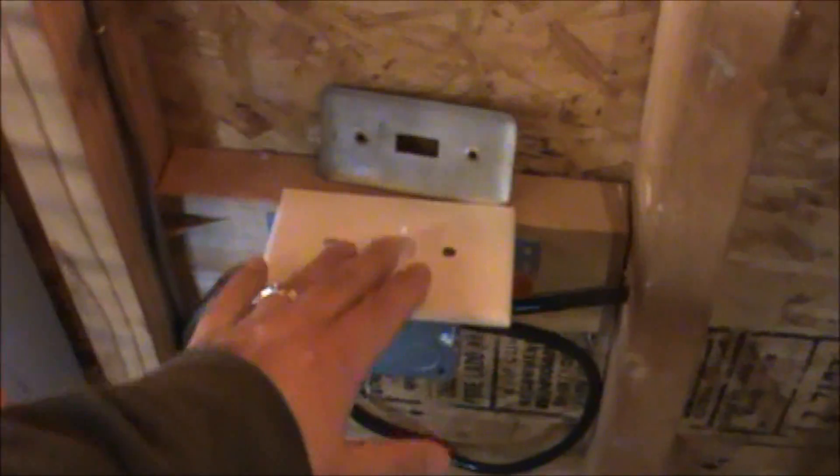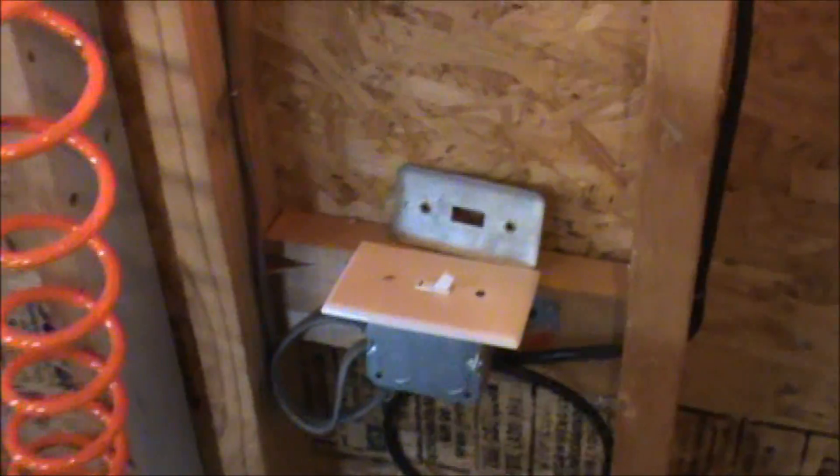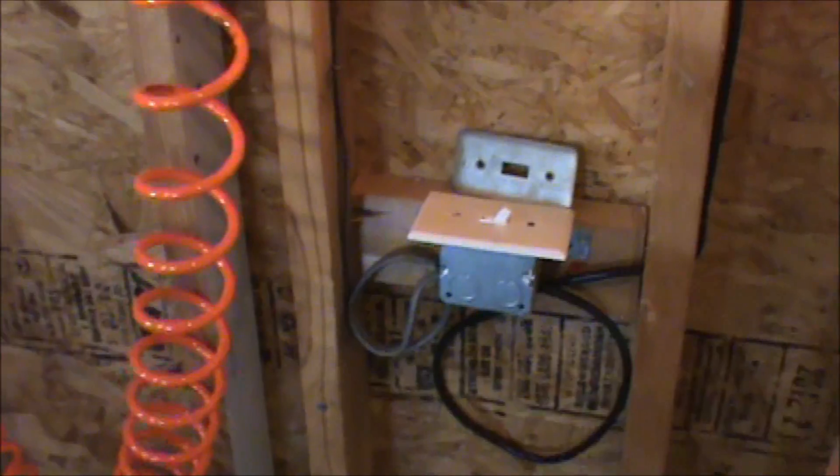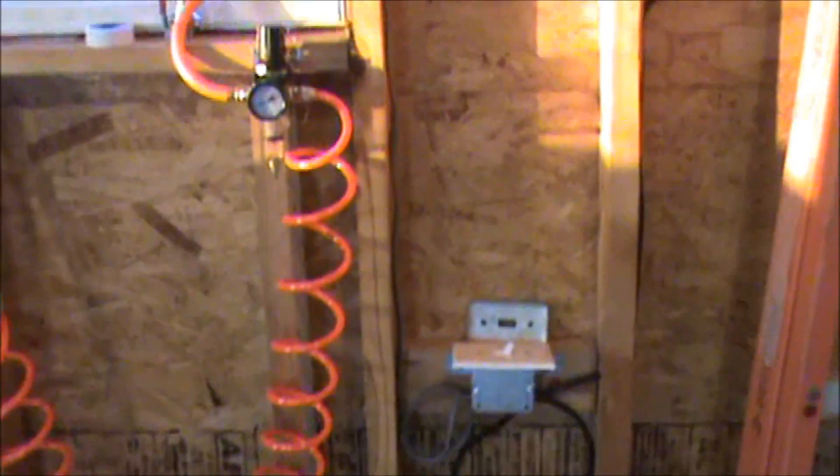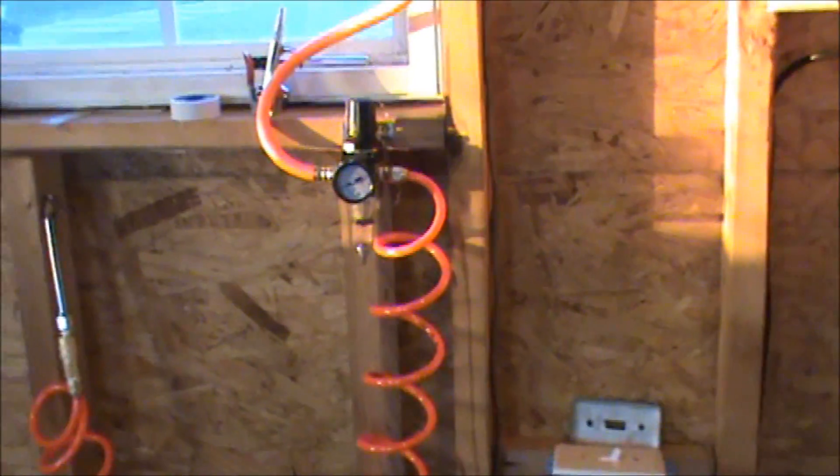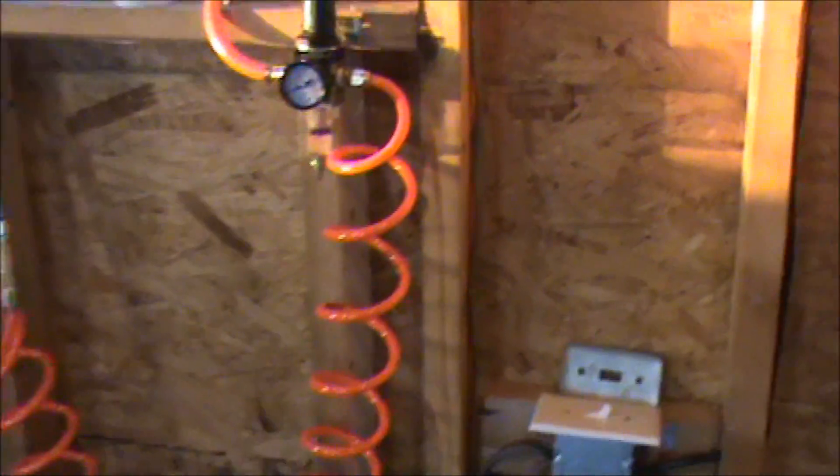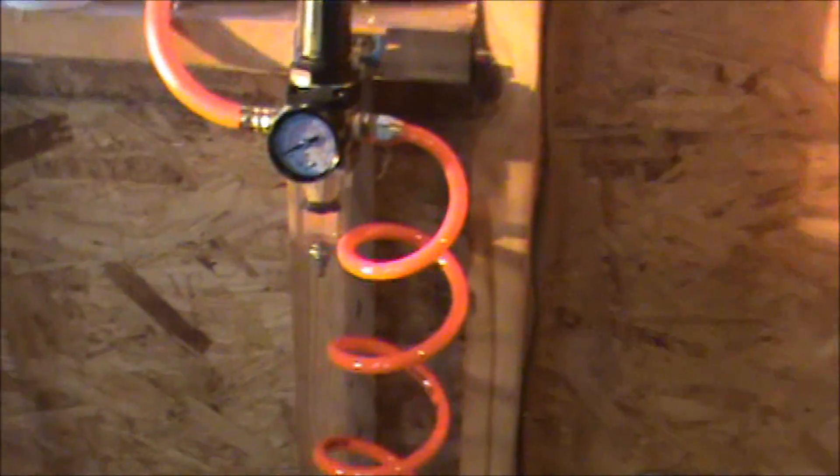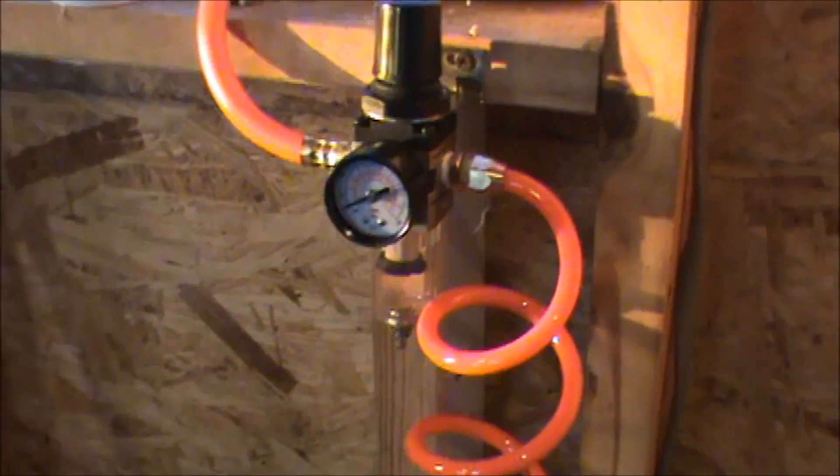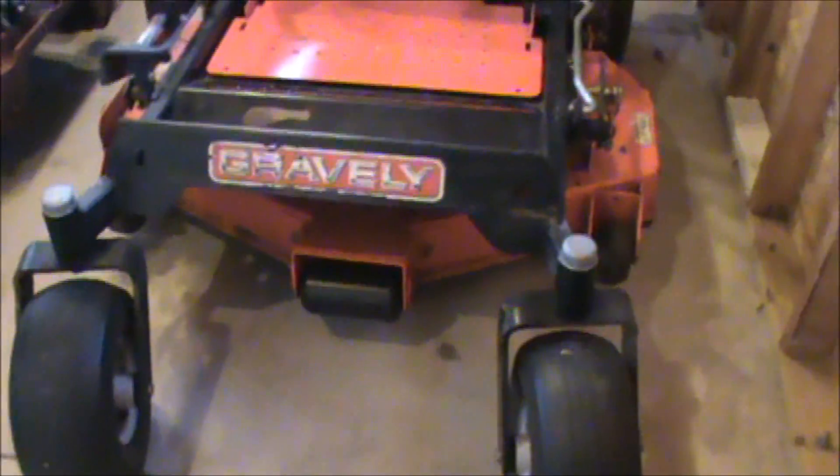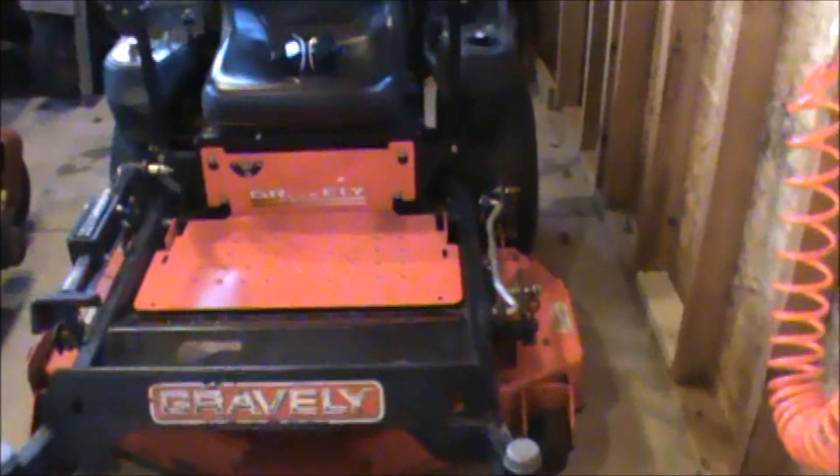All I have to do is hit the switch and that'll crank it up. I've been using it out here. I got a couple tractors, zero turns.